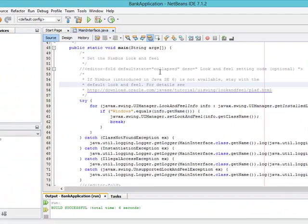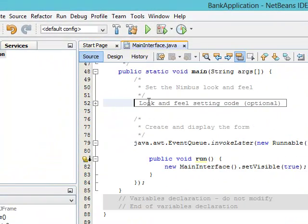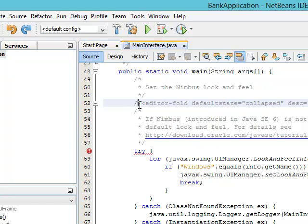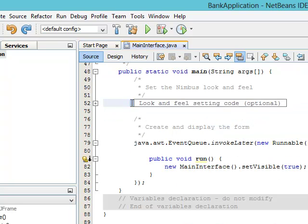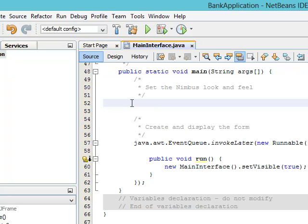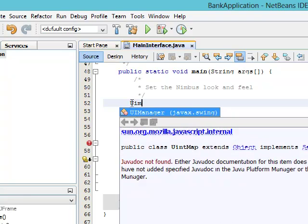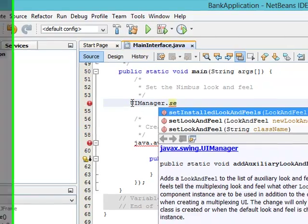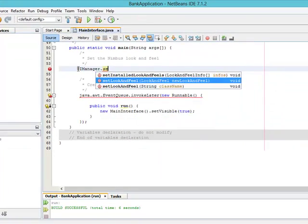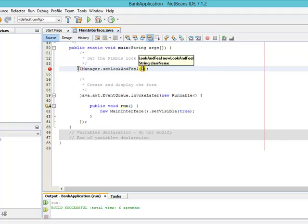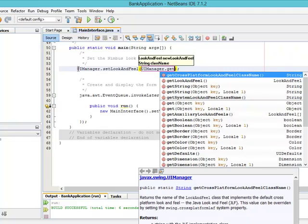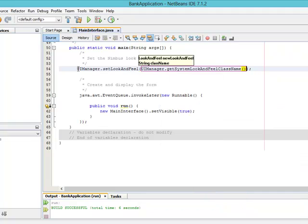So what I'm going to do is collapse this back, delete the hardcoded value, and use the UIManager class. I'll call UIManager.setLookAndFeel(), and pass in UIManager.getSystemLookAndFeelClassName() to get the system look and feel. We'll leave it like that.